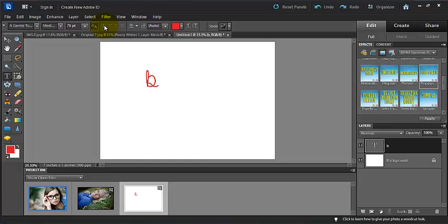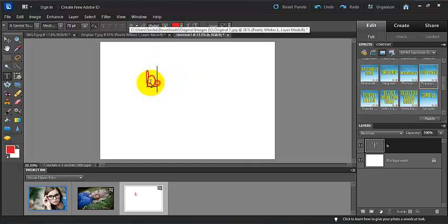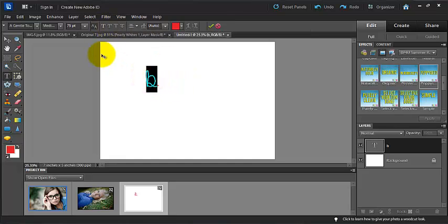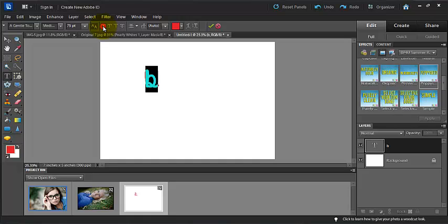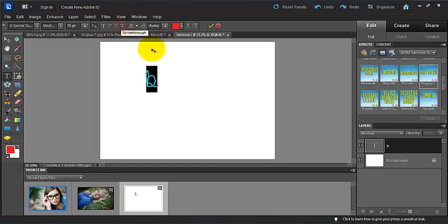The next here, if I went ahead and I highlighted this, even though I can't put my font style over here, I can't make it bold or italic, I can do a faux bold, or I can do a faux italic, I can underline it, or I can strike it through.